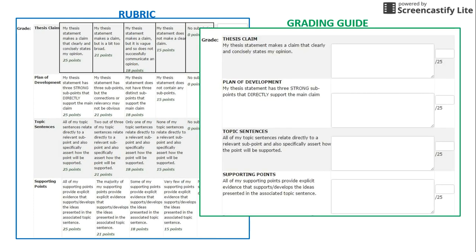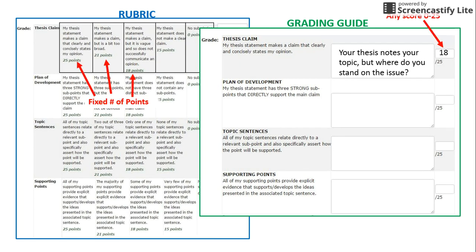Grading guides are simplified forms of rubrics. They list the same criteria but only provide a description of excellent work. They allow more flexibility in how points are awarded, but they require instructors to provide more customized feedback.